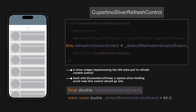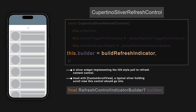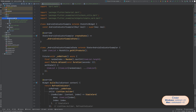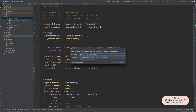The refreshIndicatorExtent property indicates how far the loading indicator settles from the top of the list after the onRefresh function has been called; this value should not be greater than refreshTriggerPullDistance. We also have the option to change the loading indicator by passing a different value to the builder property, though we won't cover that here. Make a copy of AndroidIndicatorExample and name it IOSIndicatorExample.